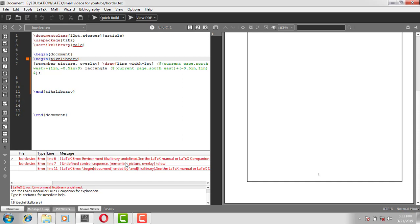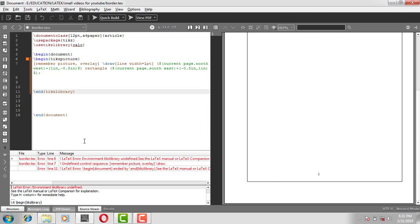We have an error — the error says tikz library is undefined. The correction is: this should not be tikzpicture library, it should be tikzpicture. So we fix it to begin tikzpicture and end tikzpicture.